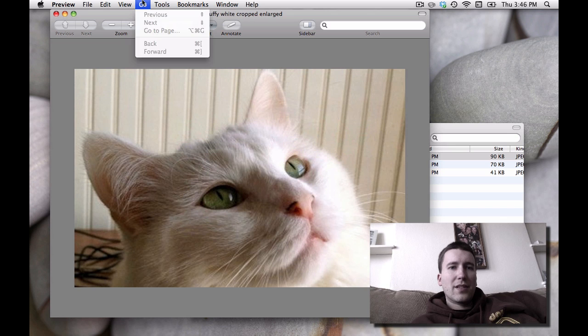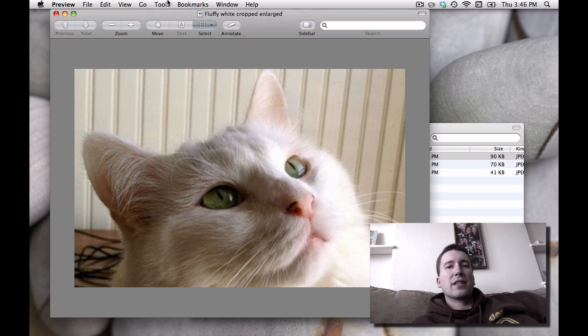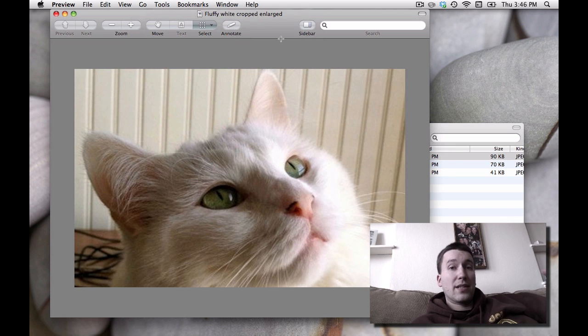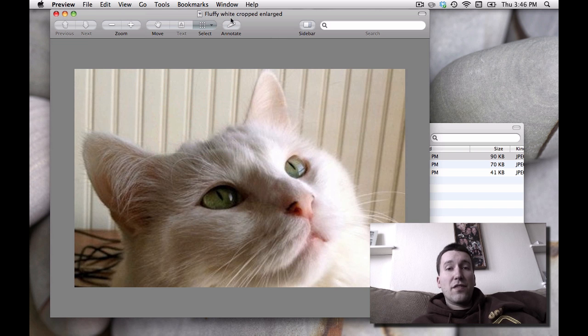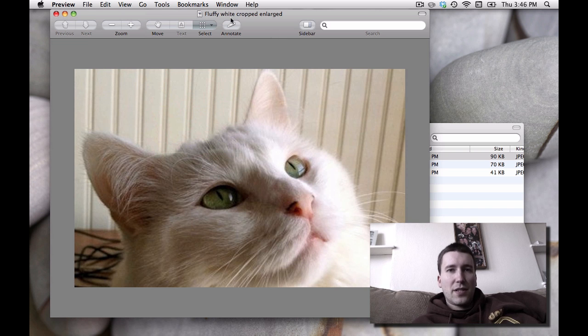There are several other features in Preview that let you do things like combine separate documents into one multiple page document. I might show those another time. Let me know if you found this helpful. Thanks for watching.